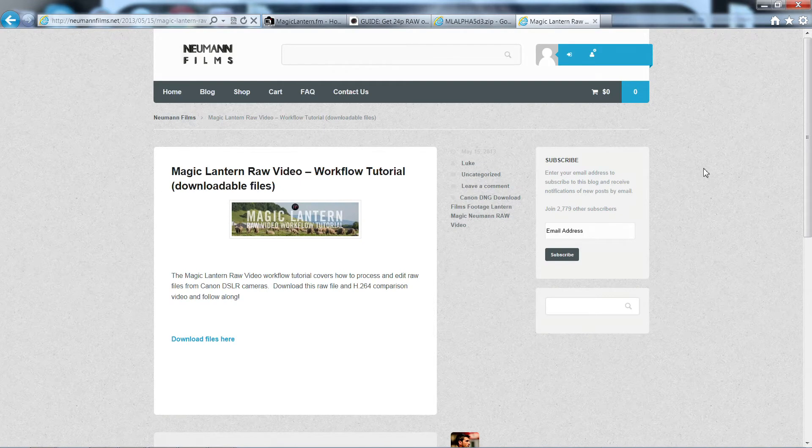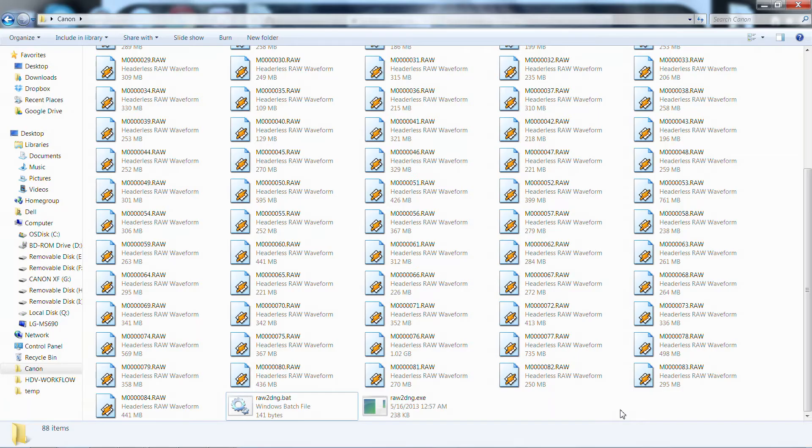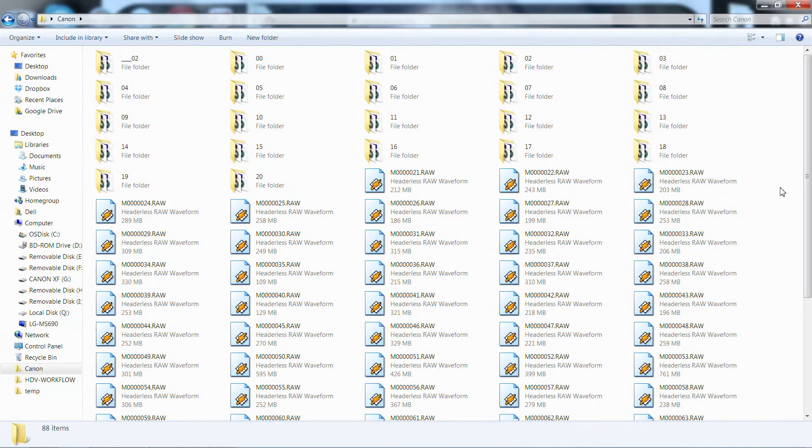Newman Films posted a workflow on their website where they offer their version for the workflow for the RAW format, which is not bad for beginners, but once you start getting dozens of RAW clips, it's when things start to get really complicated.